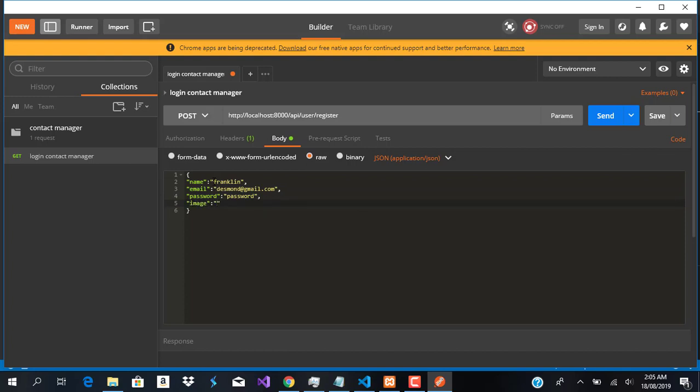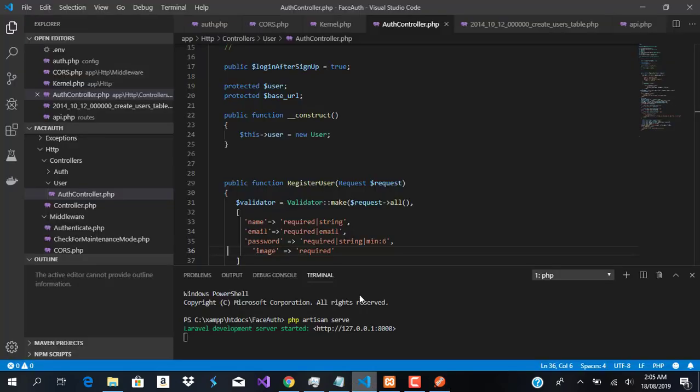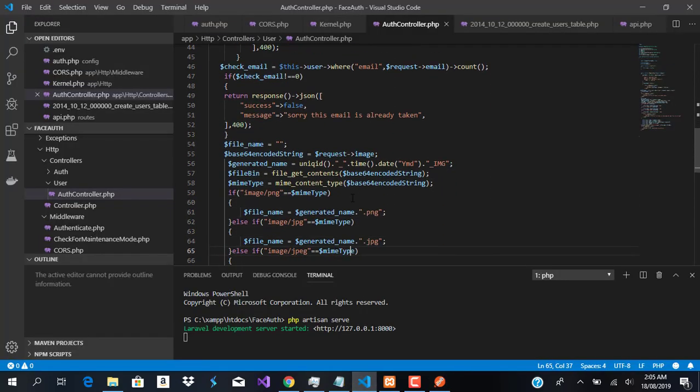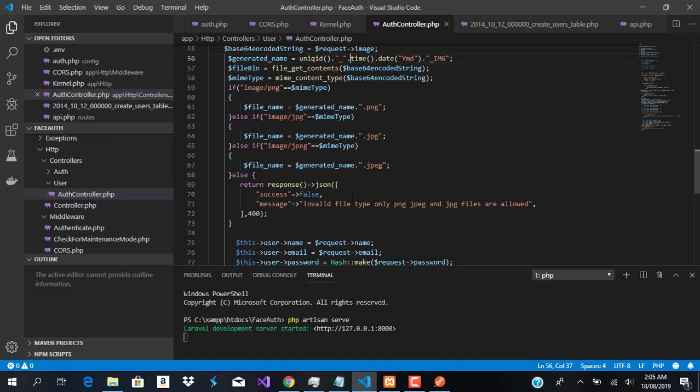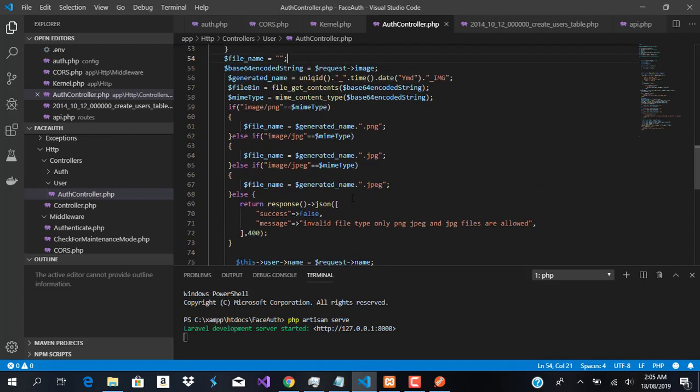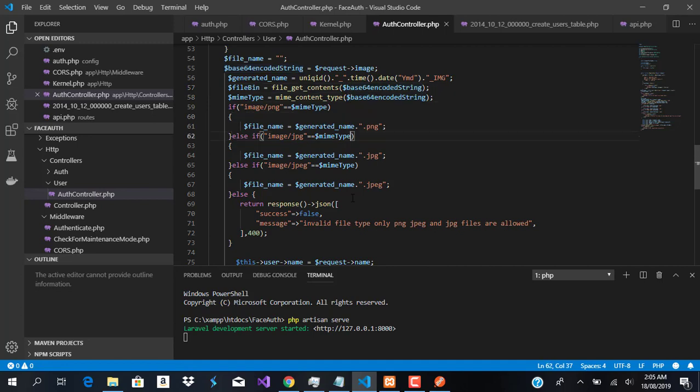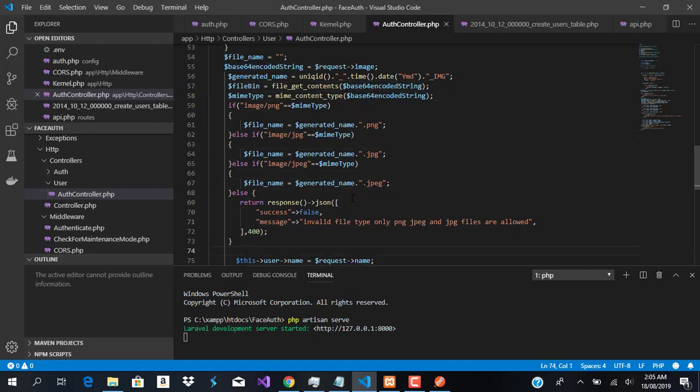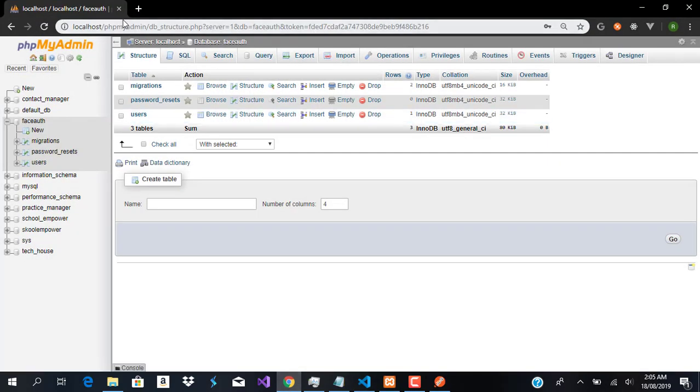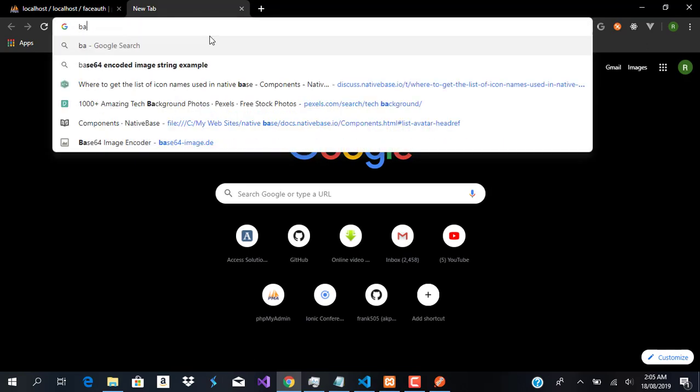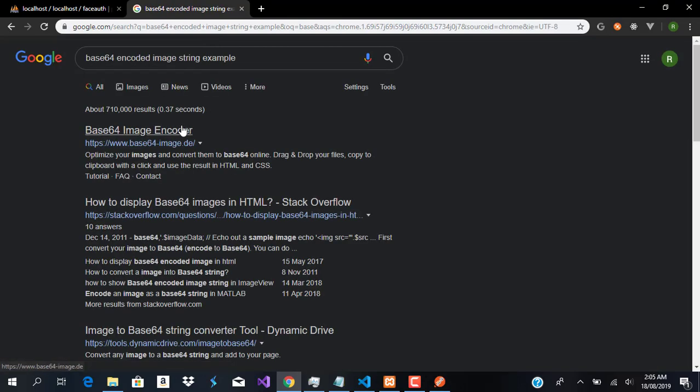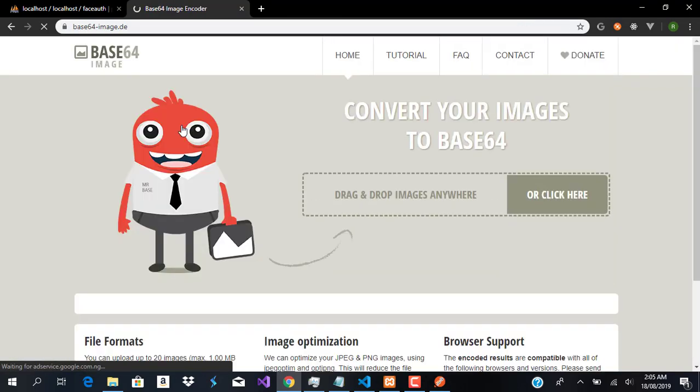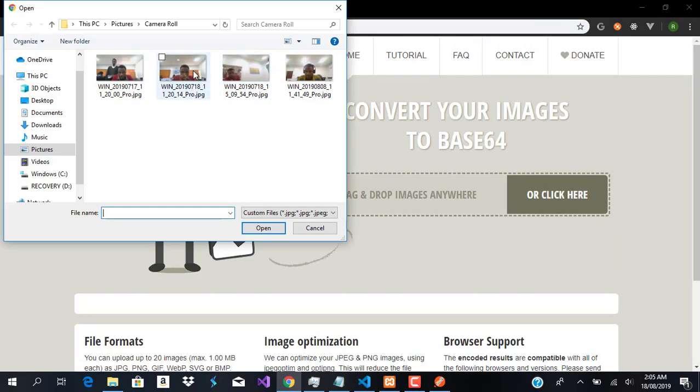For our image, we need a base64 encoded image. We're getting a base64 encoded string and saving it. To do that, I'll use a site that converts images to base64. This is the site. We'll click here and pick one of these pictures.